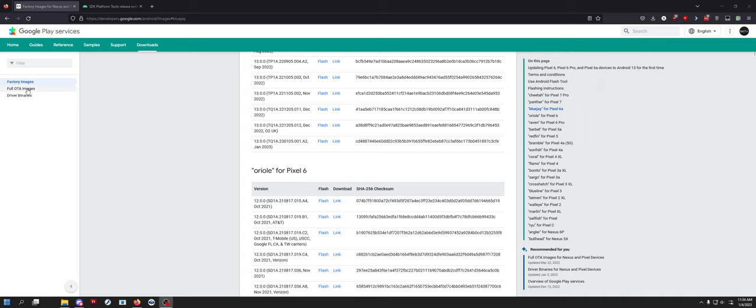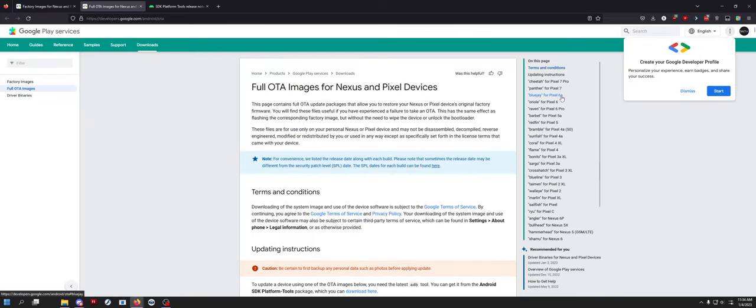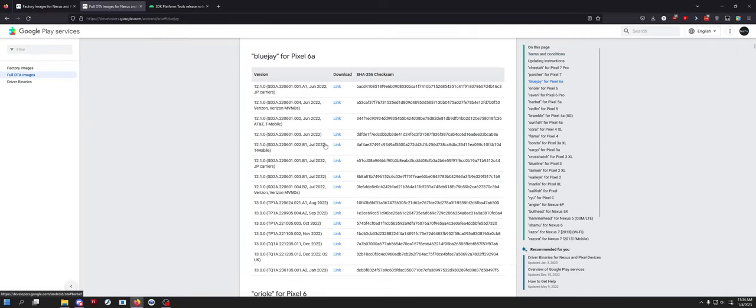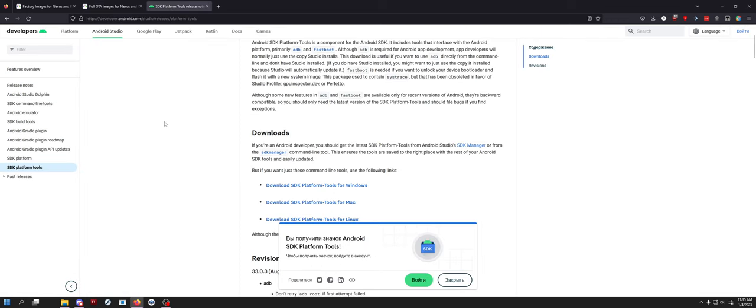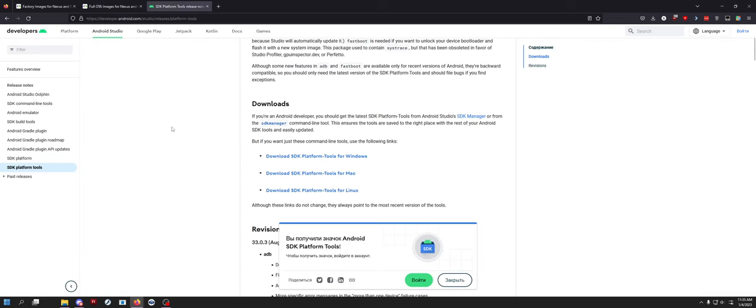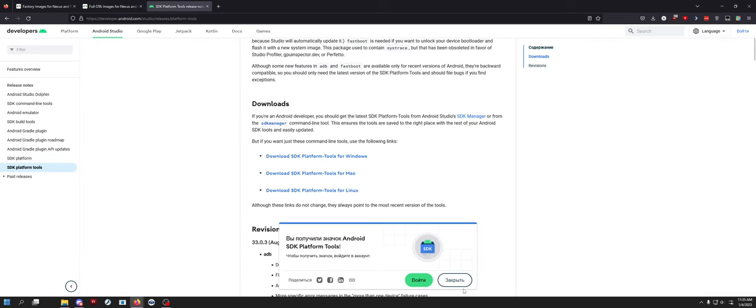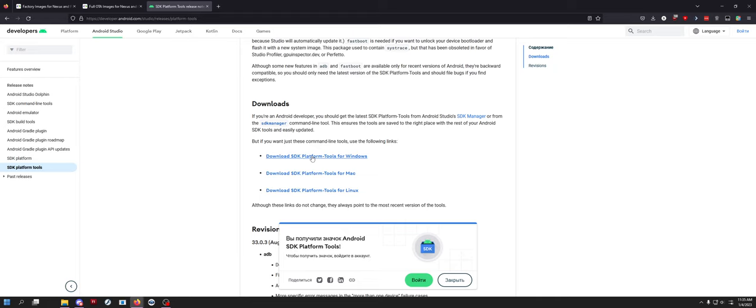If you have a locked bootloader you will need the full OTA image from Google. I have the Pixel 6a but this seems to affect the 6 and 6 Pro as well. So basically what you do is download your OTA file. You'll also need platform tools on your computer so you have ADB and fastboot.